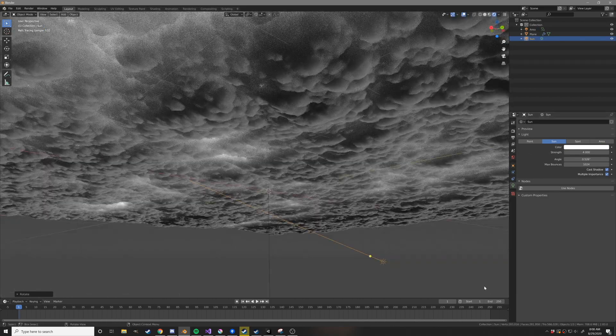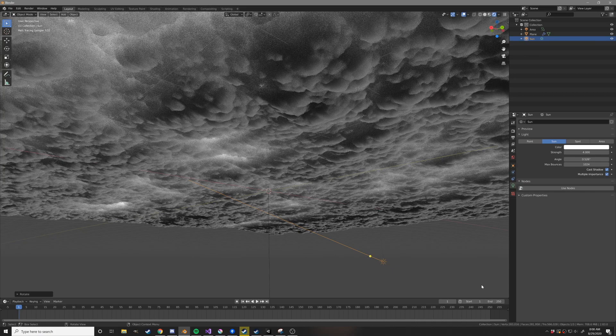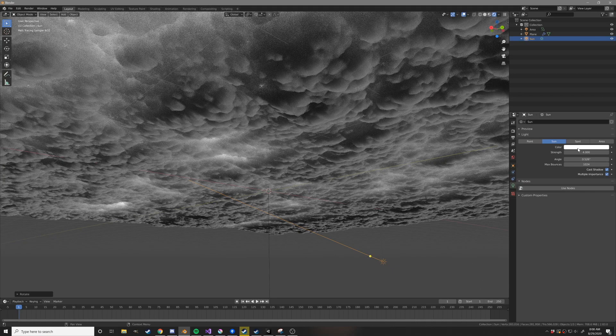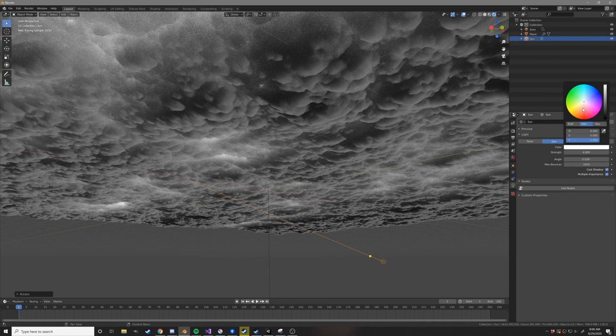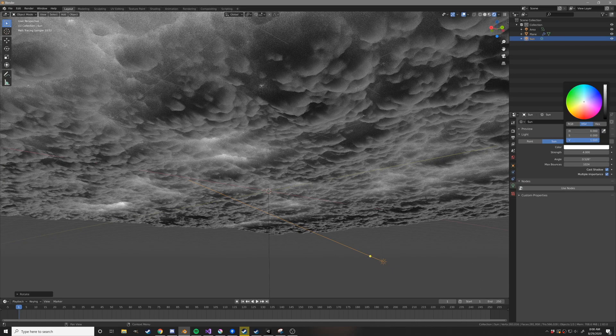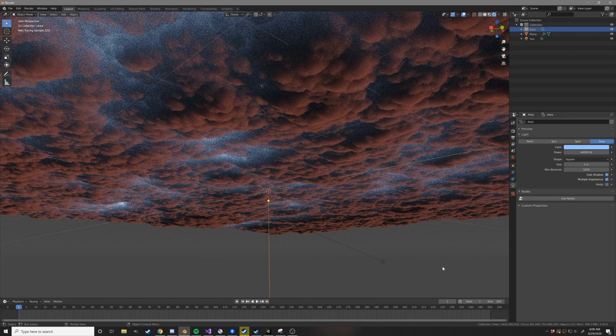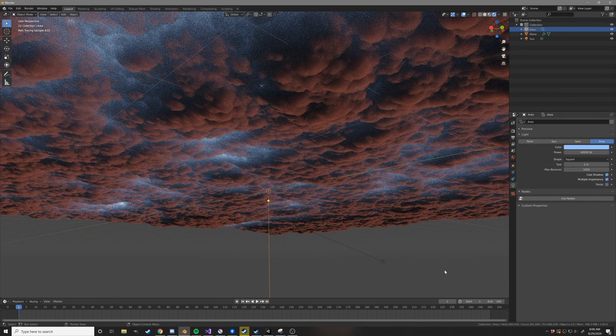And there you go. That's some clouds. If you want extra points, play with the colors of things. For a sunset look, you can go with a red sunlight and a bluish skylight.